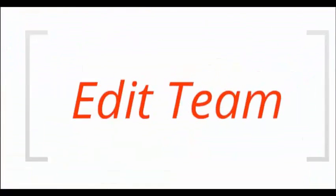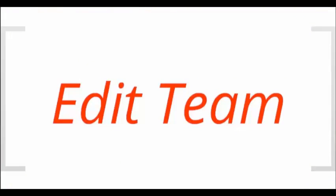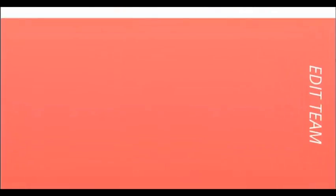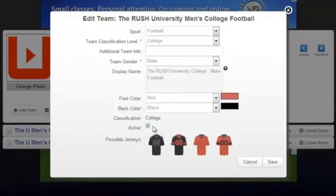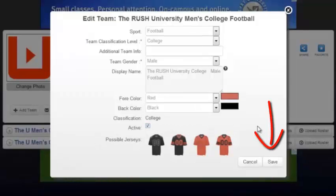There may be certain scenarios for teams within your organization that may lead to having to choose to edit teams. Choosing to edit a team will direct you to the same exact page you were on when you created the team. After completing any changes, you can then choose to save these changes.